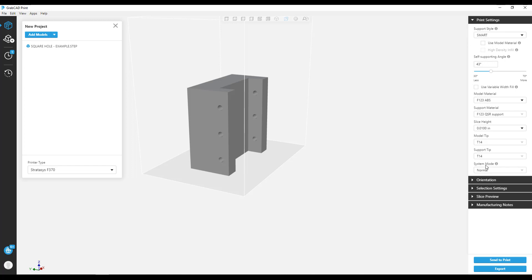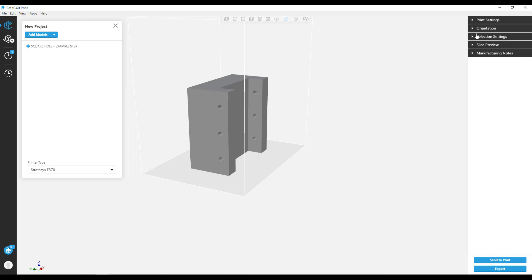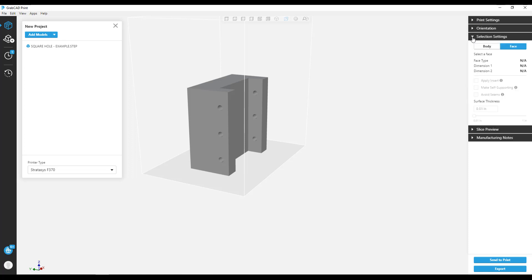To modify this, we're going to go to the sidebar and expand the selection settings. We can select Faces or Bodies. For this operation, I'm selecting the faces of the critical holes.